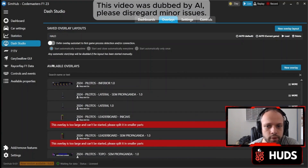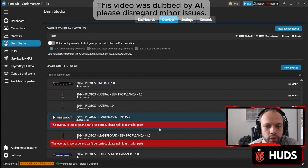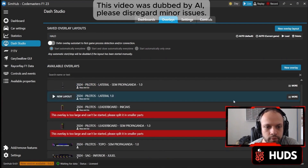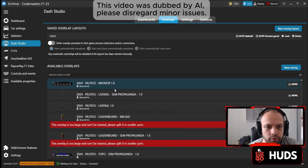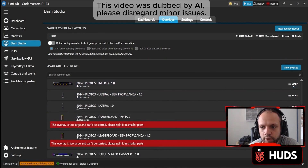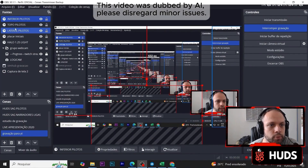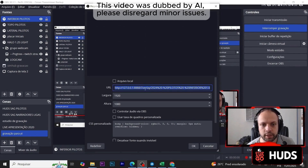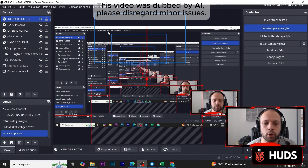Let's open SimHub. On the right side, find 'Bottom Drivers' — for example, Bottom 2024. Click on More, then click on Copy OBS URL. Go back to OBS, open that screen, click there, and do Ctrl+V to paste. Hit OK and it will load nicely. That's the setup.